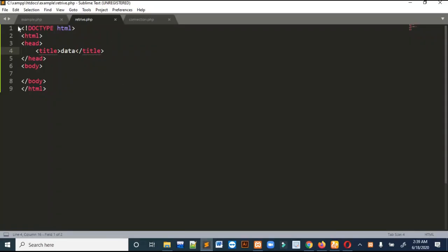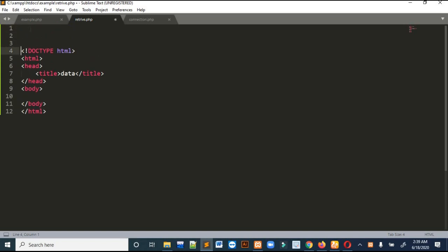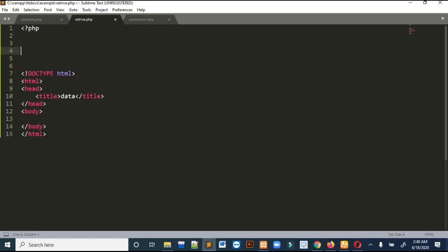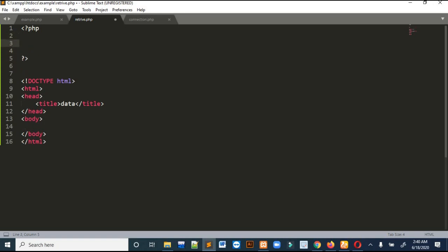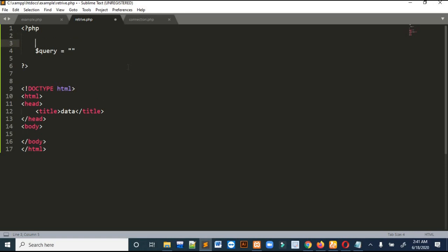Now let's start coding. What I am going to do in this video is retrieve data from the database and show it in HTML as a table. So I will retrieve all data in a table. This is the starting tag of PHP and this is the ending tag. For retrieving data I have to write a query, so I'll define a variable in which I will write the query. Before writing the query I have to include the database file.